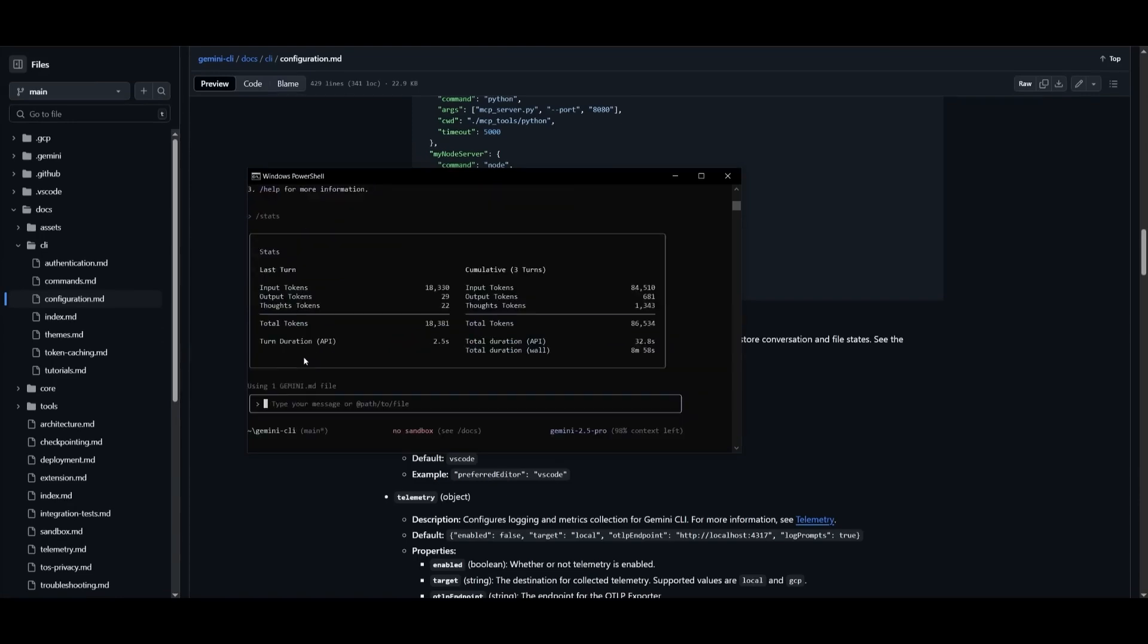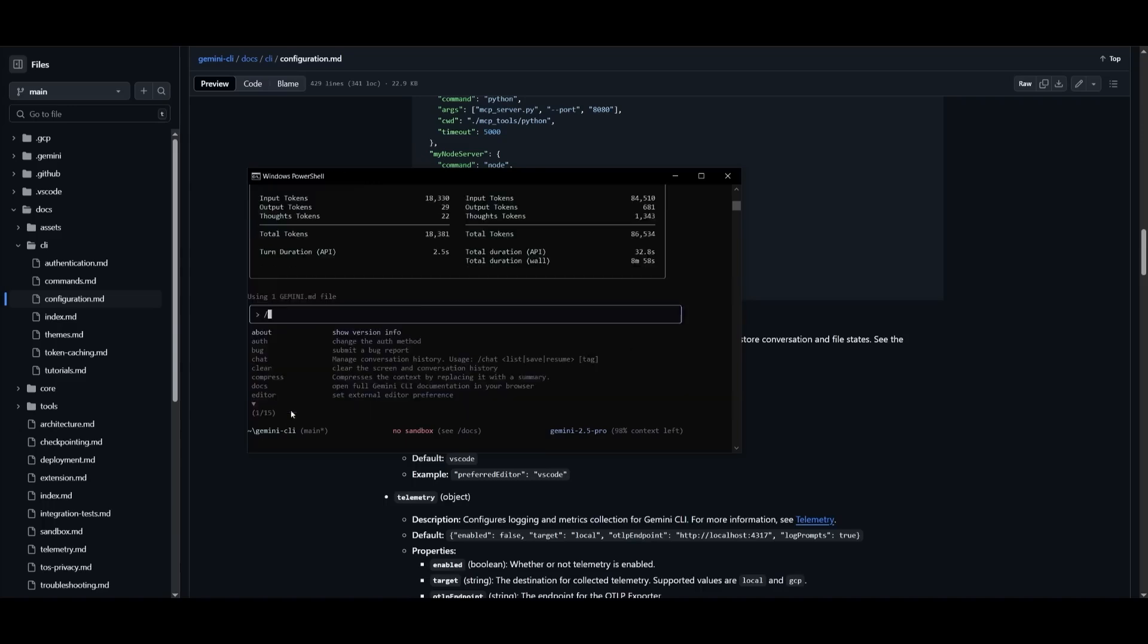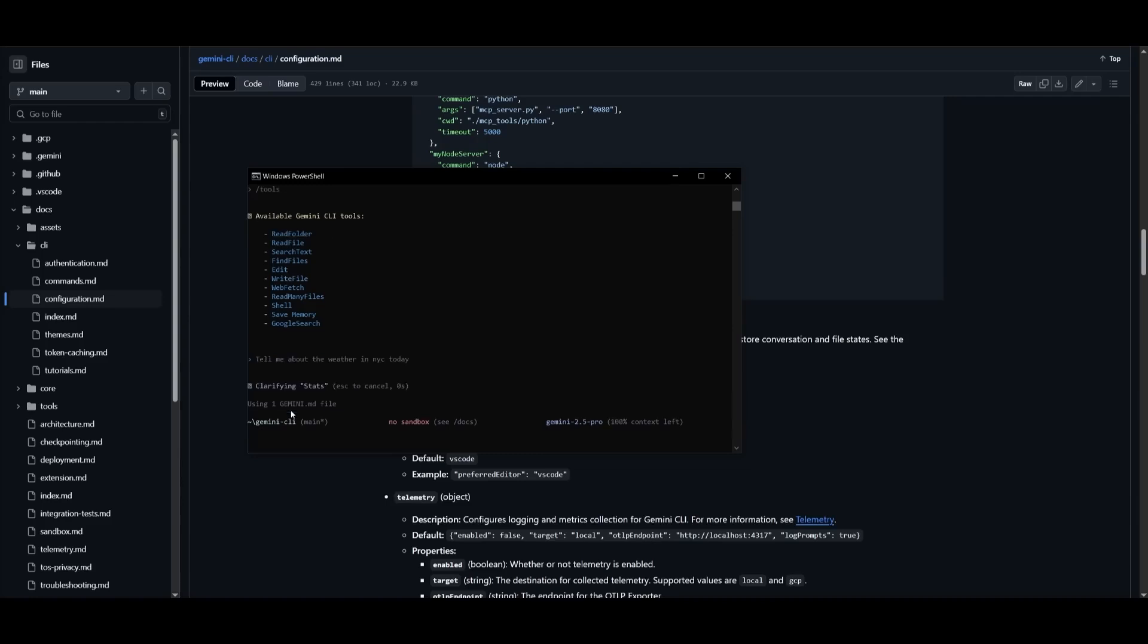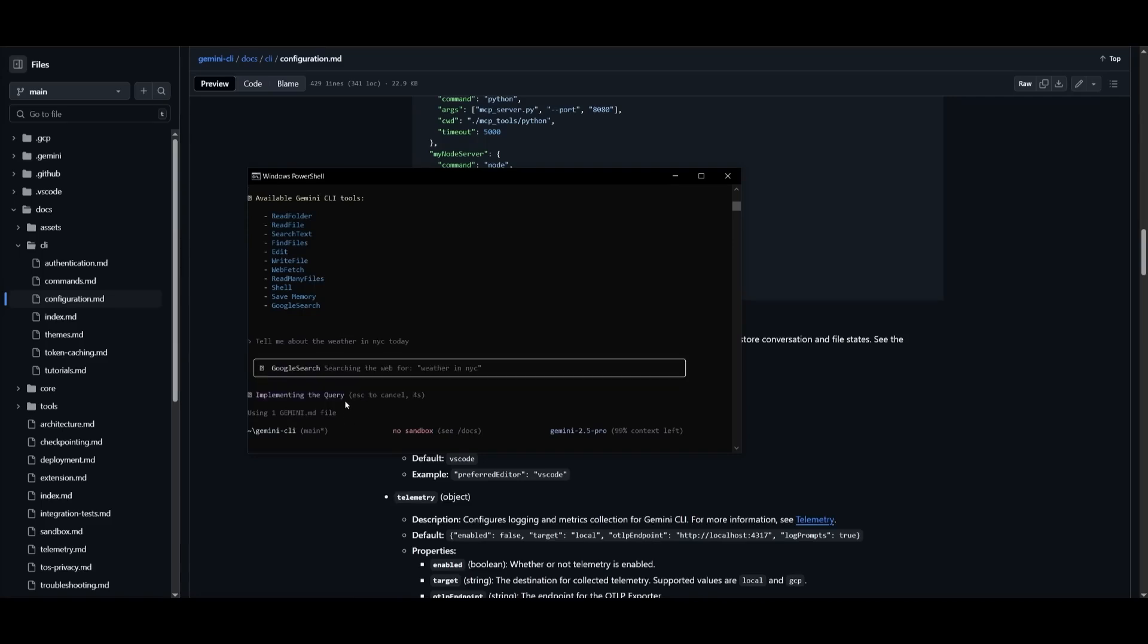This isn't just about writing code faster. It's about changing who writes the code and how. Gemini CLI doesn't just automate tasks. It takes ownership of workflows. That's the beginning of a seismic shift in what it means to be a developer in 2025 and beyond.